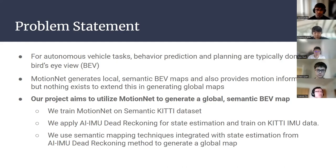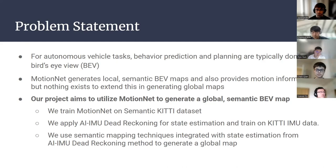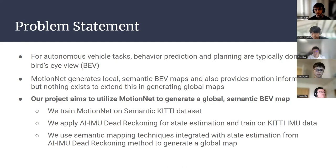Our project utilizes MotionNet to generate a global semantic bird's-eye view map. Involved in that, we trained MotionNet on the SemanticKITTI dataset, and then we apply AI-IMU dead reckoning for state estimation, also trained on KITTI. We then use semantic mapping techniques to integrate the state estimation with the local maps and generate a global map.